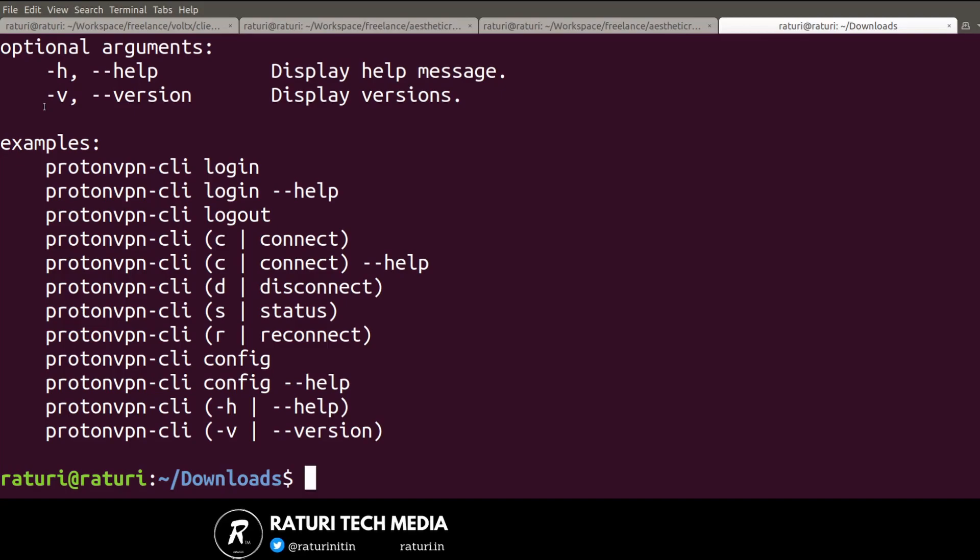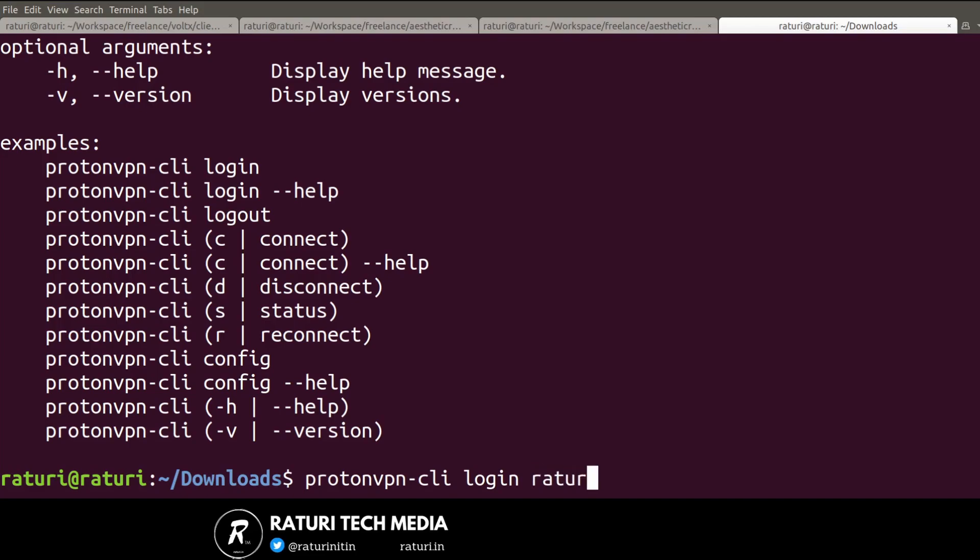The first step is to log into the ProtonVPN account. The command is protonvpn-cli login, followed by the username or email you used at registration. In my case, I'm already logged in, but in your case it will ask for a password.